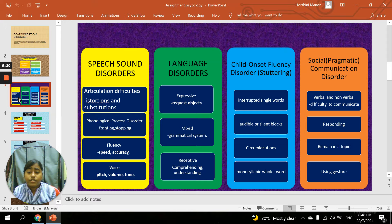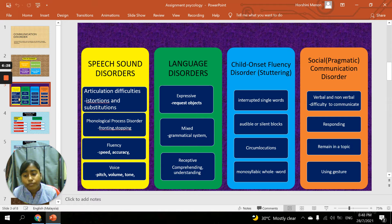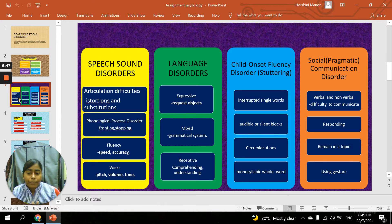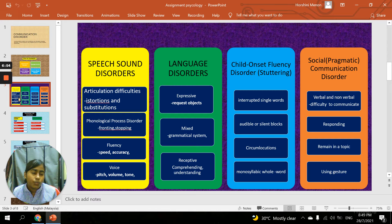The third is receptive difficulty in comprehending — difficulty understanding what other people are communicating. For childhood onset fluency disorder, that is stuttering, we can classify three types. First, interrupting single words — the word is paused in the middle. Second, inaudible or silent block — the speech is not fluid and sometimes filled with a lot of gaps when they want to pronounce a sentence.